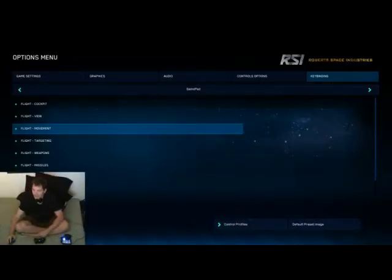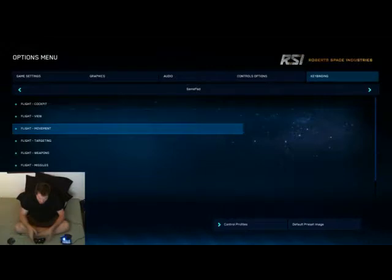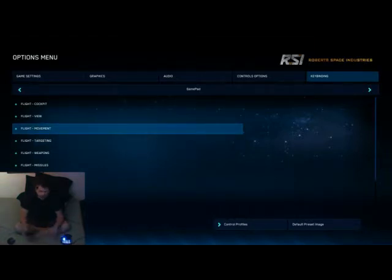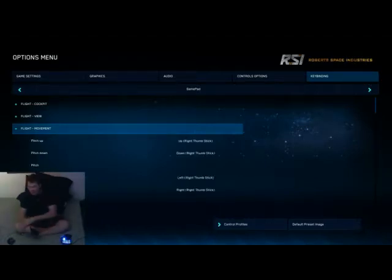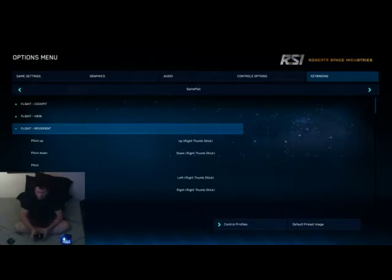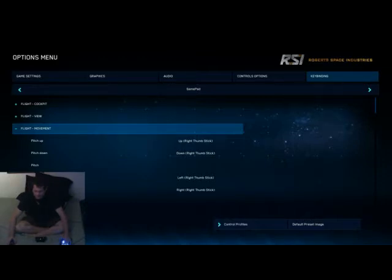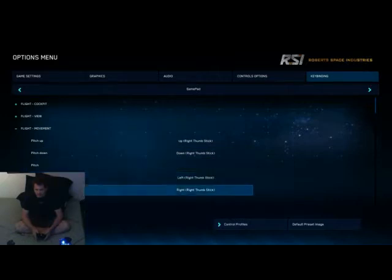Here we are on Star Citizen. I'm currently attempting to set up my basic controls on the Xbox controller. The first thing I'm going to deal with is the flight, the movement of the ship. I'm primarily going to be using the controller just for dogfighting, so I don't need all the additional view commands and stuff like that — just targeting and movement. If I'm going to park the ship or something like that, I'll switch to my other controls.